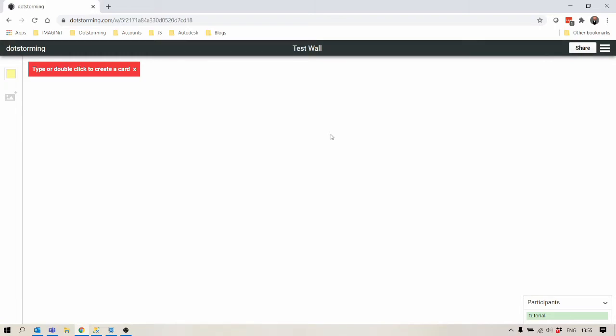Here we now have an empty wall. You can see here there's a little bit of a hint to say how to get going. Here's the color select, here's add image, and here's a list of all the participants who are currently involved with the board.